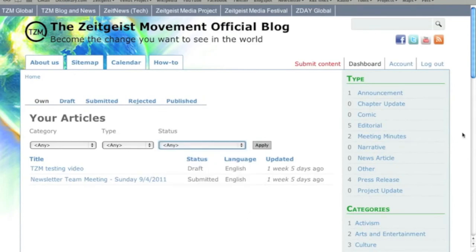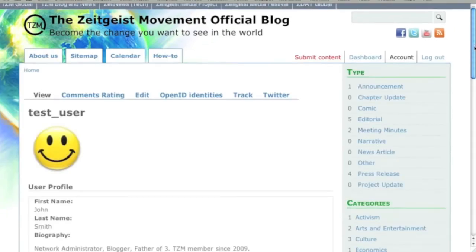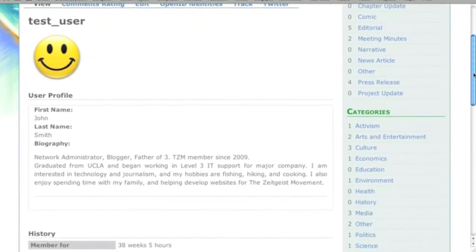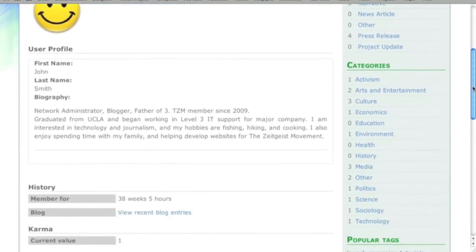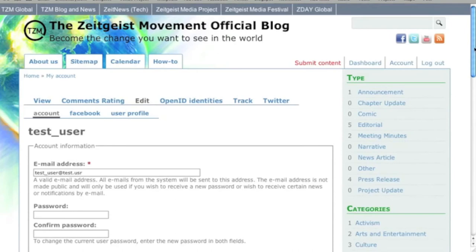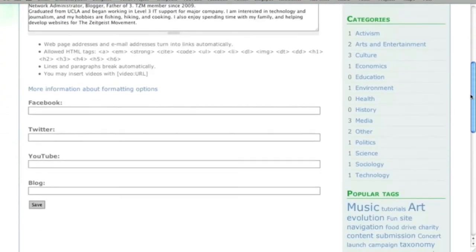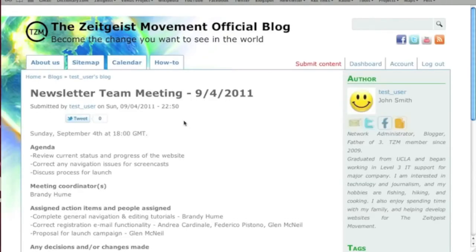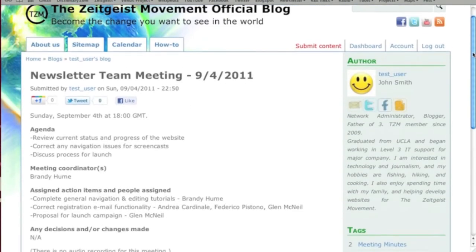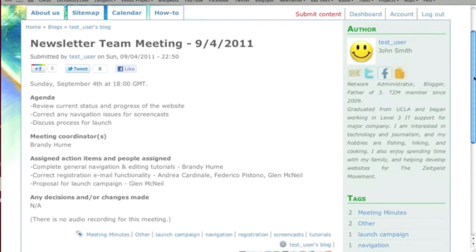To manage your user profile and other information, click on account. From the account view, you can see your profile, history of blog activity, and your karma. Click on edit to change your account information such as your email address, password, or photo. And click on user profile to edit your biography and websites. Your profile will be displayed next to your published submissions and is a great way for your readers to get to know a little something about you.